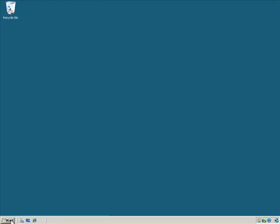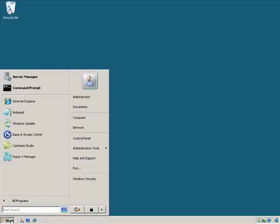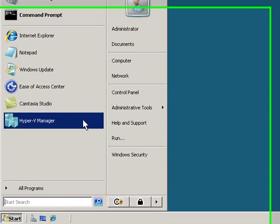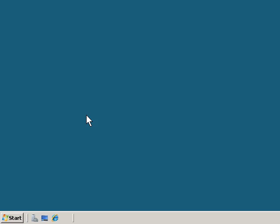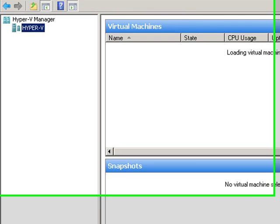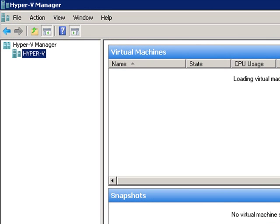What we're interested in primarily is this new application here called the Hyper-V Manager. So we'll click that and open it. The Hyper-V Manager can be run on another server, another machine on the network. You don't have to run it from on top of the actual Hyper-V machine itself.